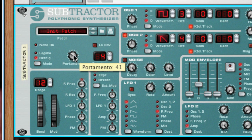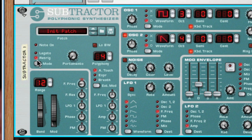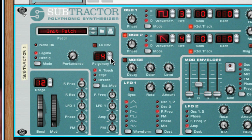Key mode allows you to decide if the envelopes will be triggered each time that you play a note, or re-trig, which is the most common setting, or if they will continue with the current settings when notes overlap, which is legato. Legato mode works best with monophonic patches.